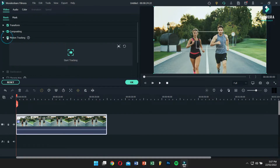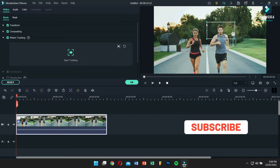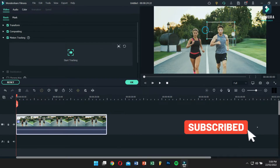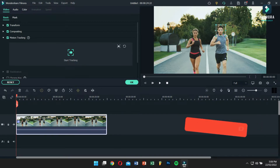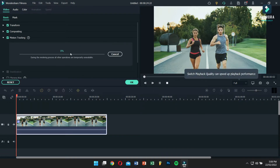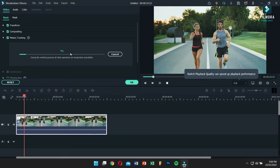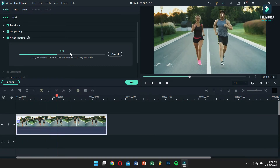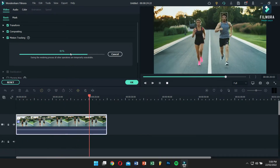Next, double-click on the video and enable motion tracking. You'll see a rectangular box appear — you can resize this box according to your need. I want to blur out the person's face, so I'll adjust the box to his face. Once you're done selecting the area, click on Start Tracking and wait for the process to complete.